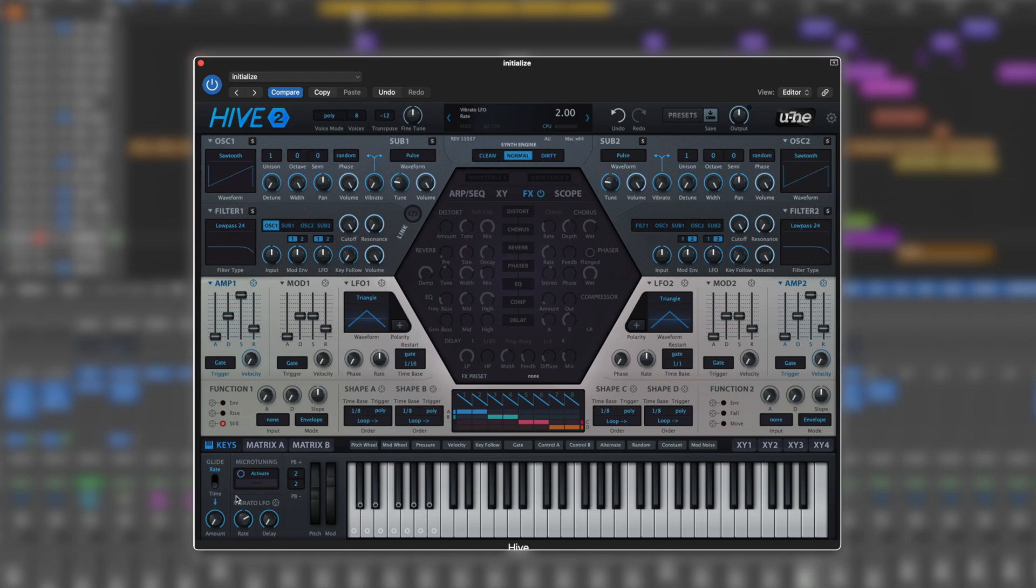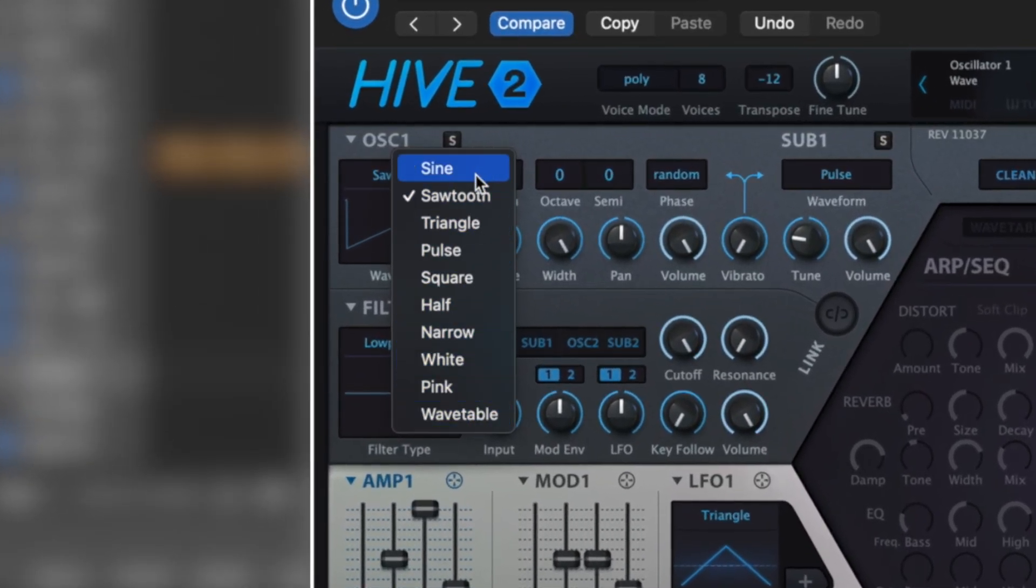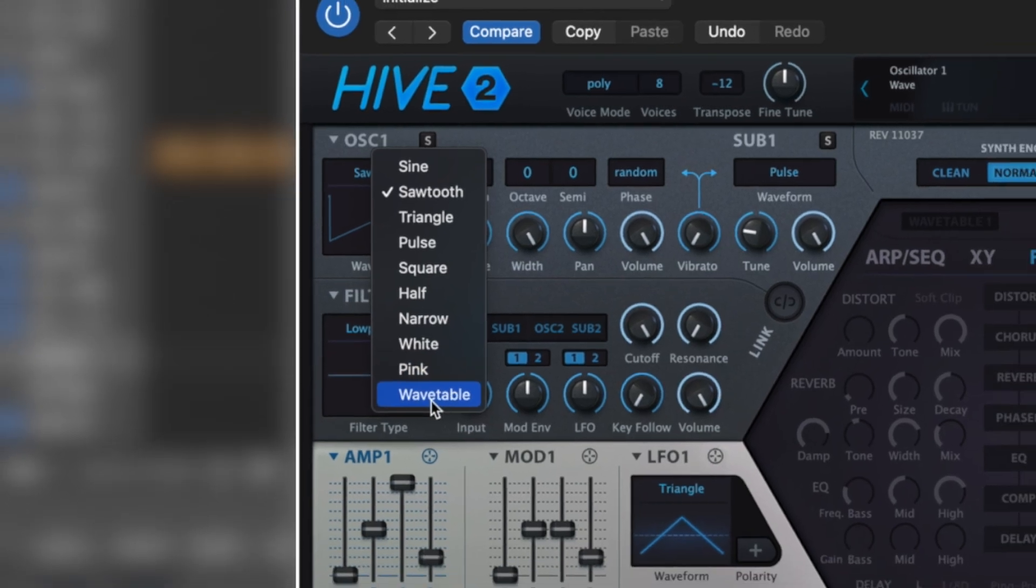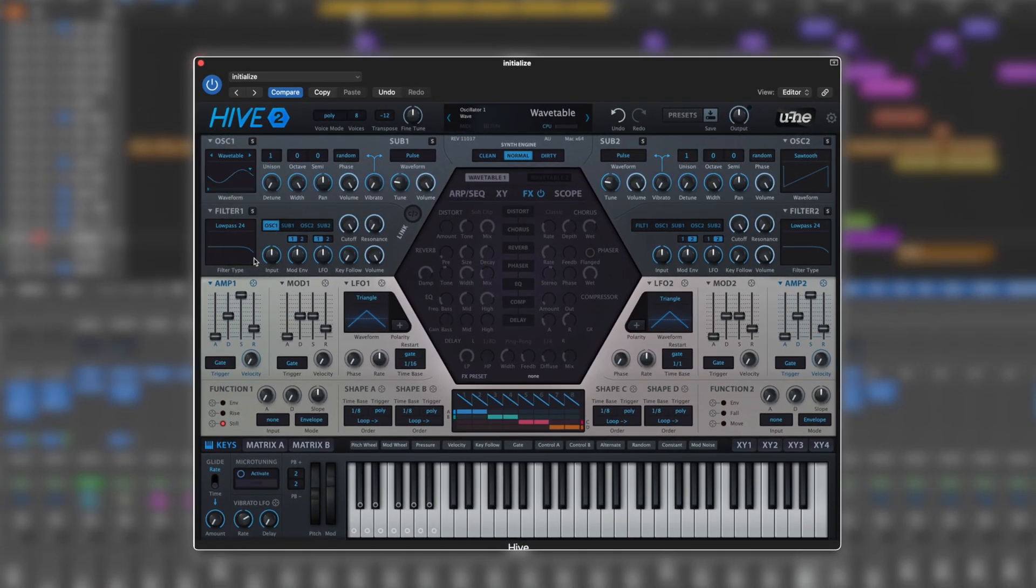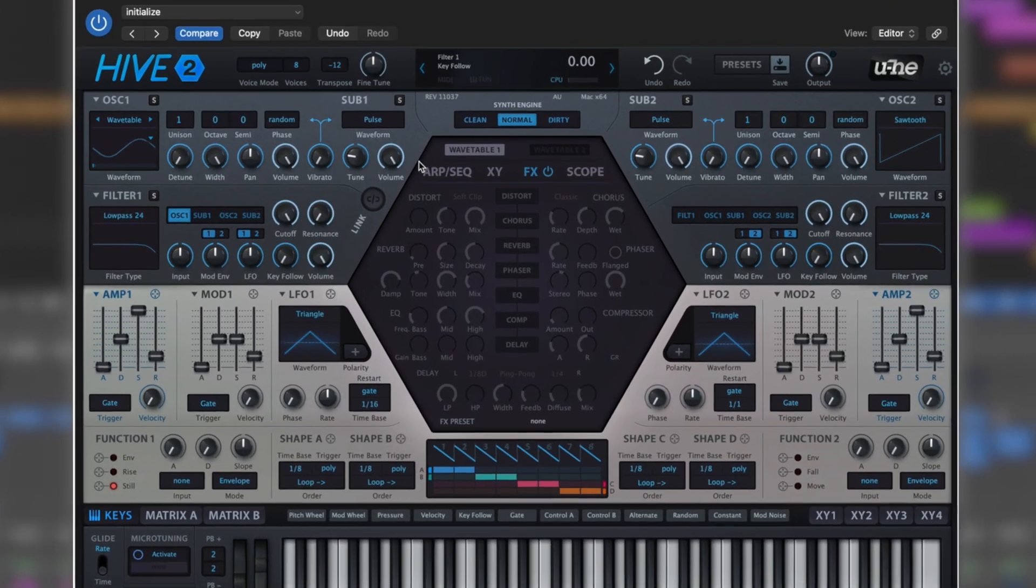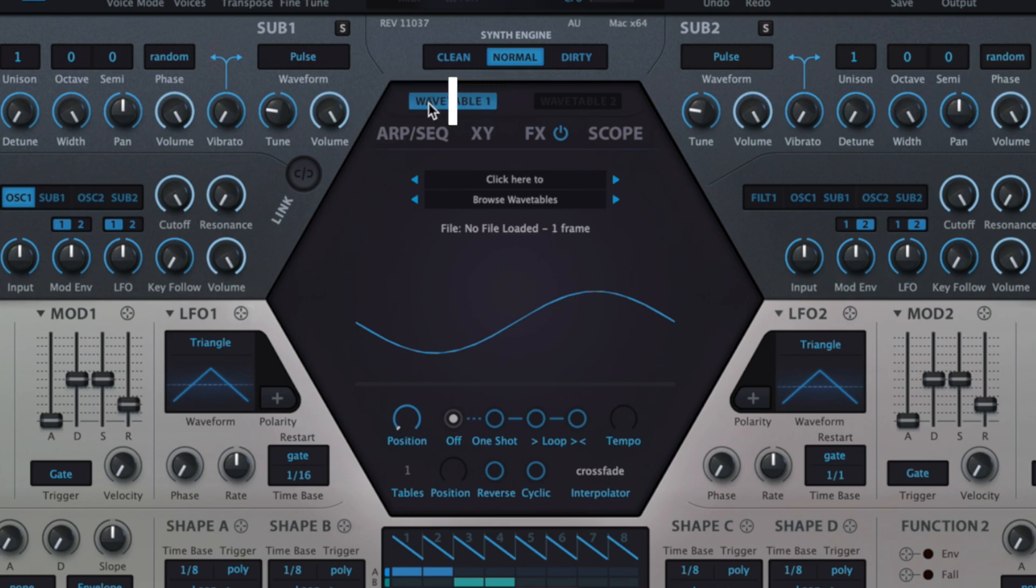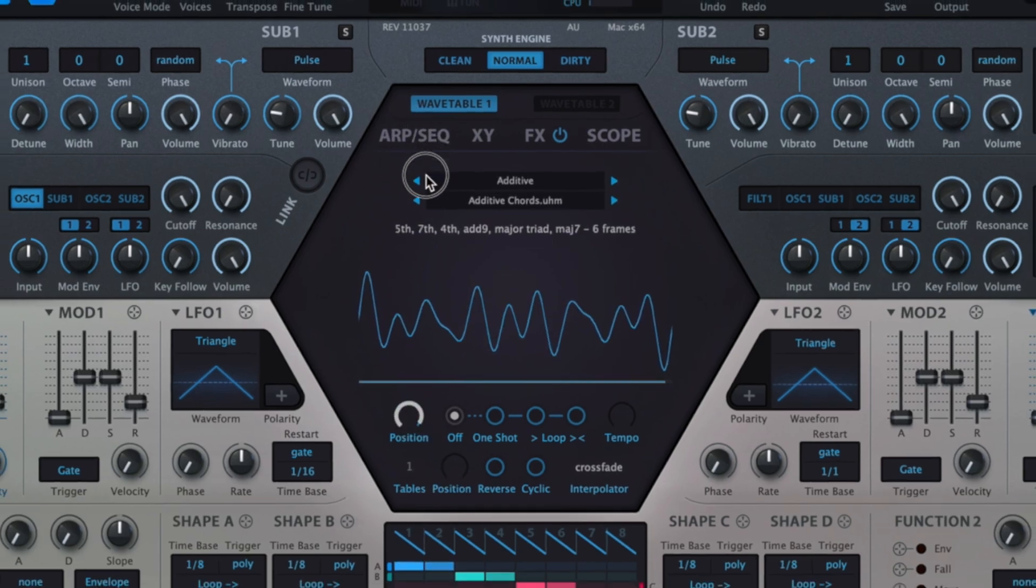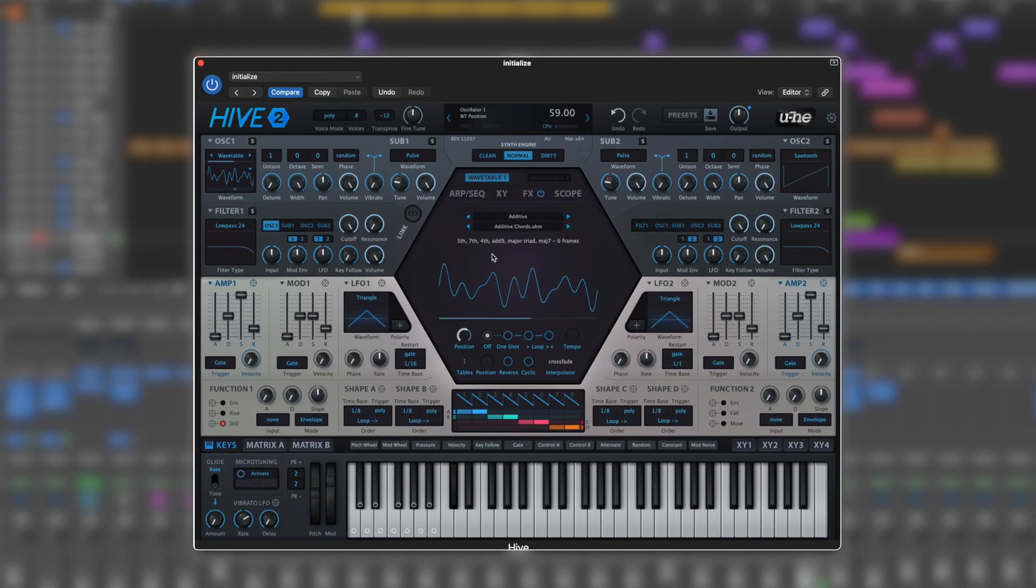In terms of what you can do with each oscillator, we've got all the standards: sine, triangle, etc., that you'd find in a classic subtractive synth, as well as pink noise. But then just here it says wavetable, and when we select wavetable, the hexagon in the middle becomes active. We have a huge variety of wavetables.